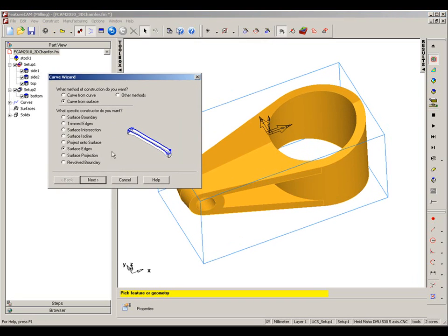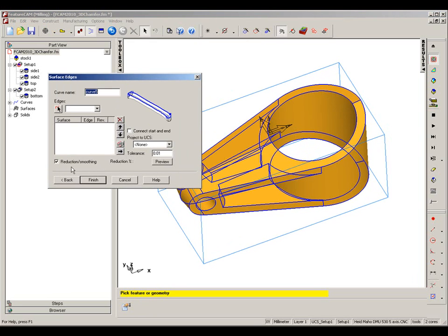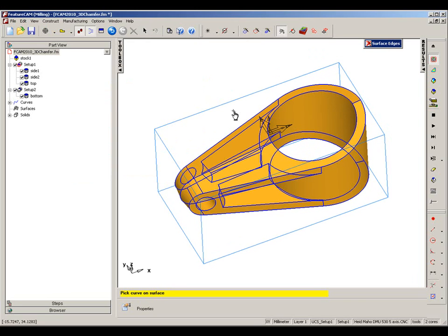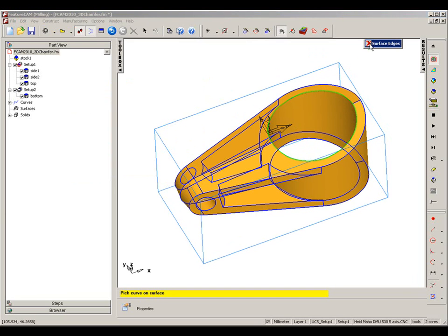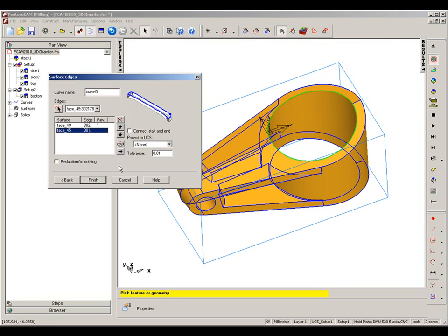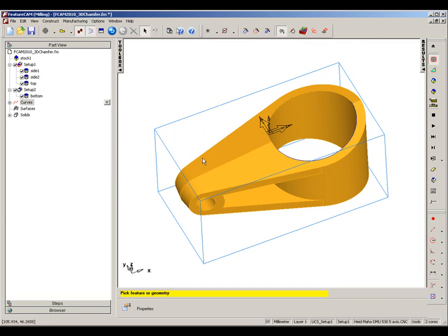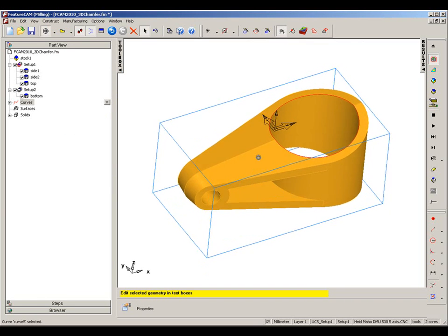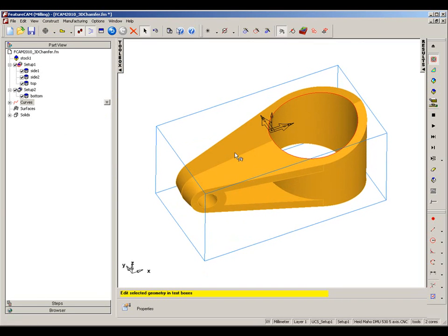I'm going to create a surface edge curve. Turn off my smoothing and select by double-clicking this edge here to get the full root. I now have a curve on the top edge.